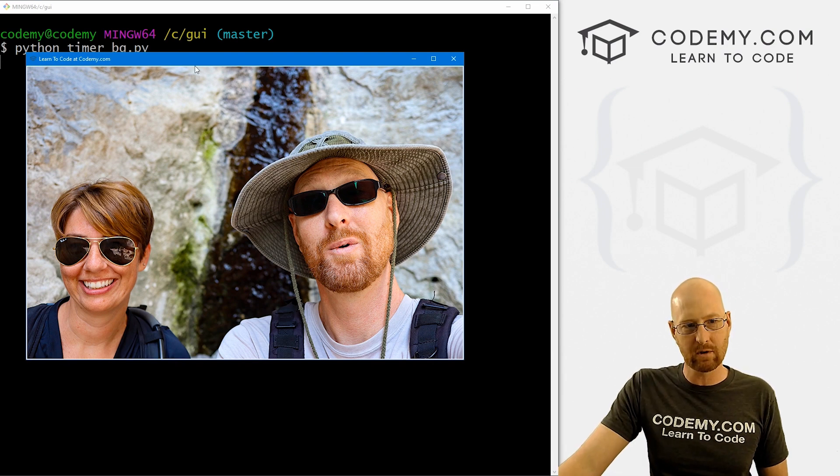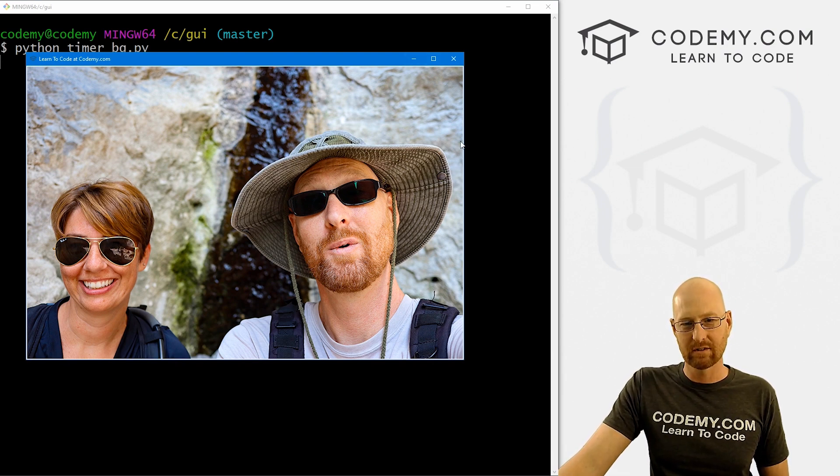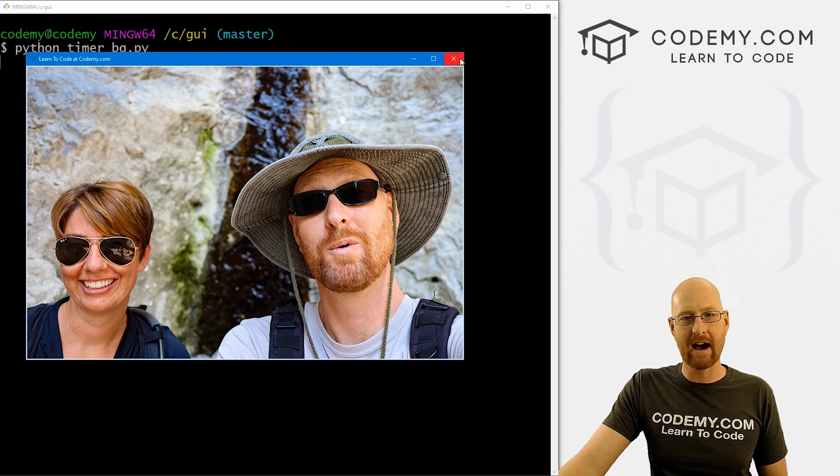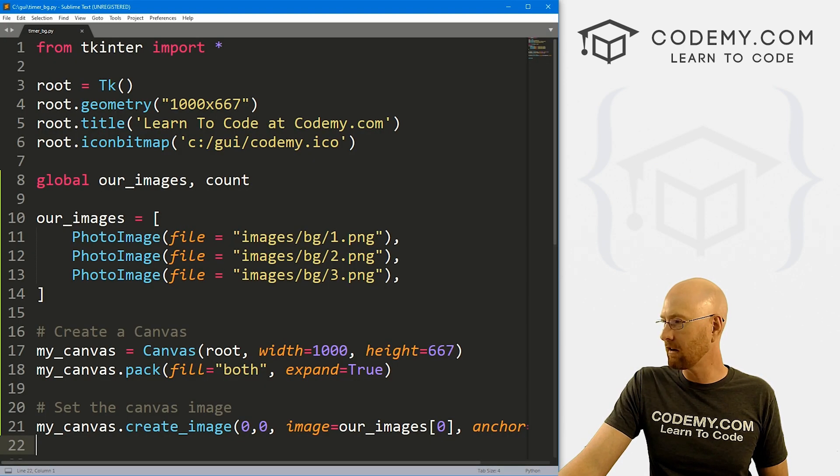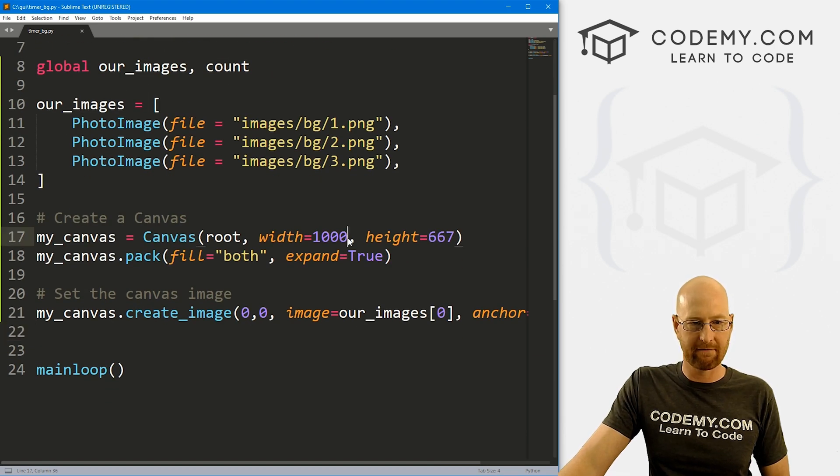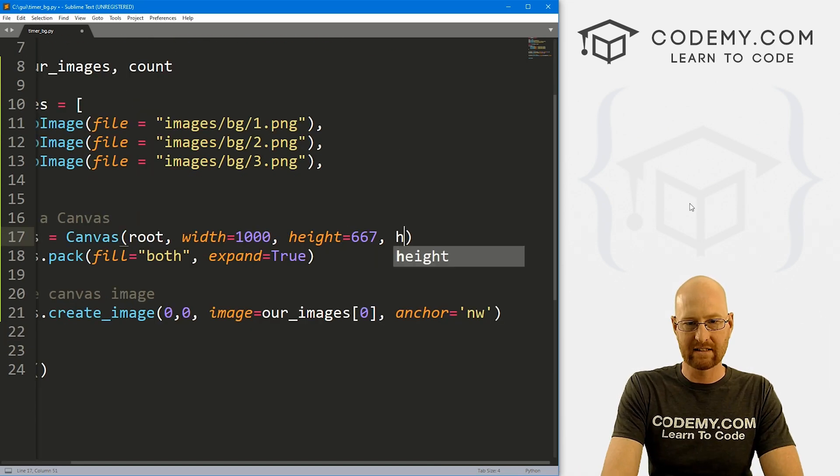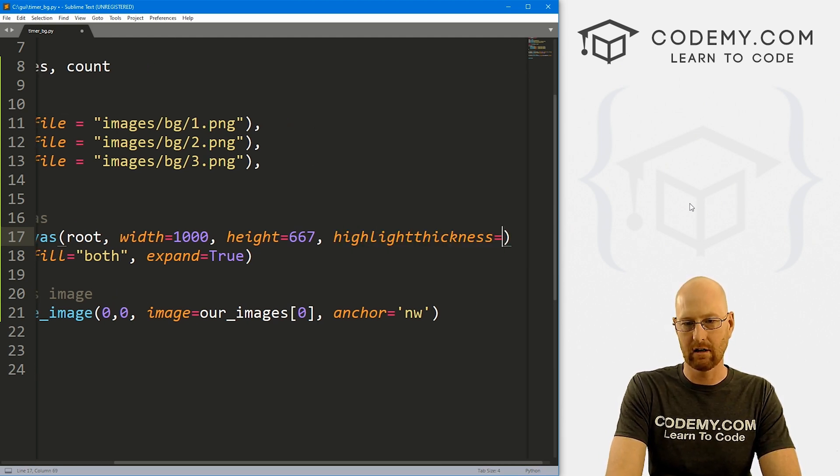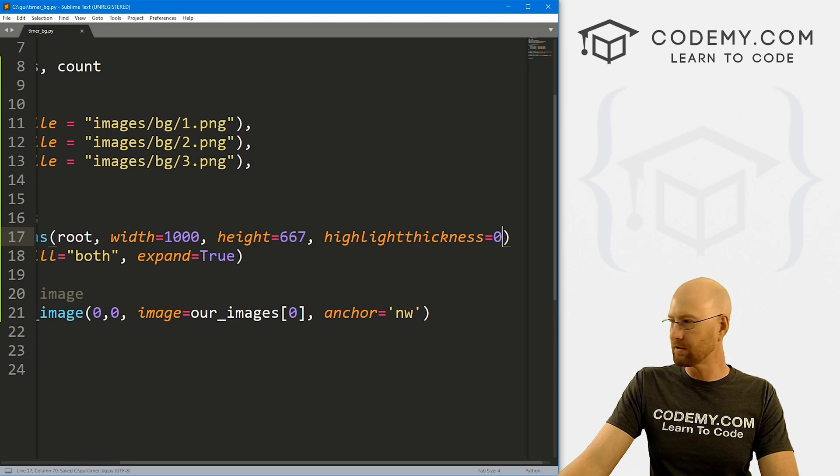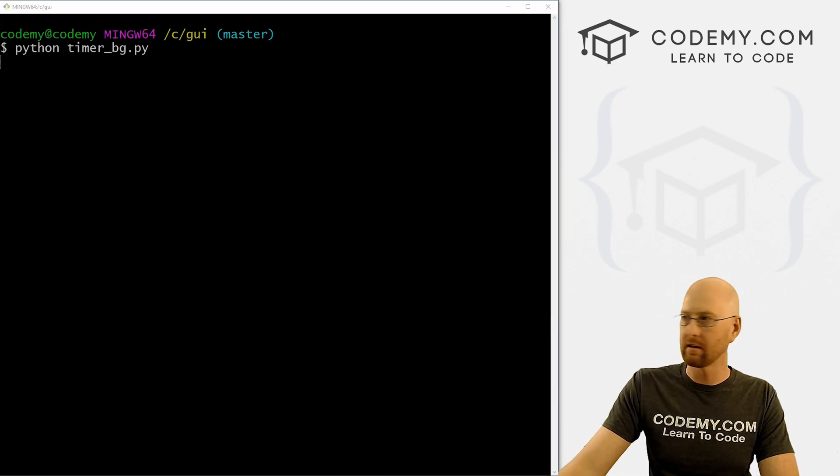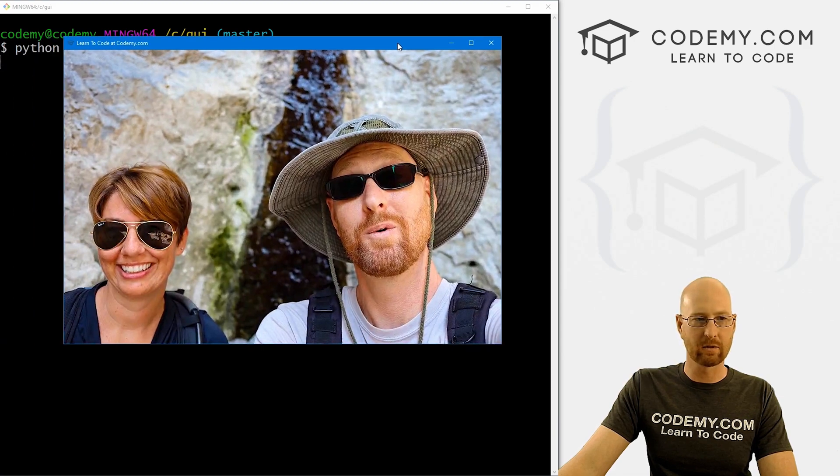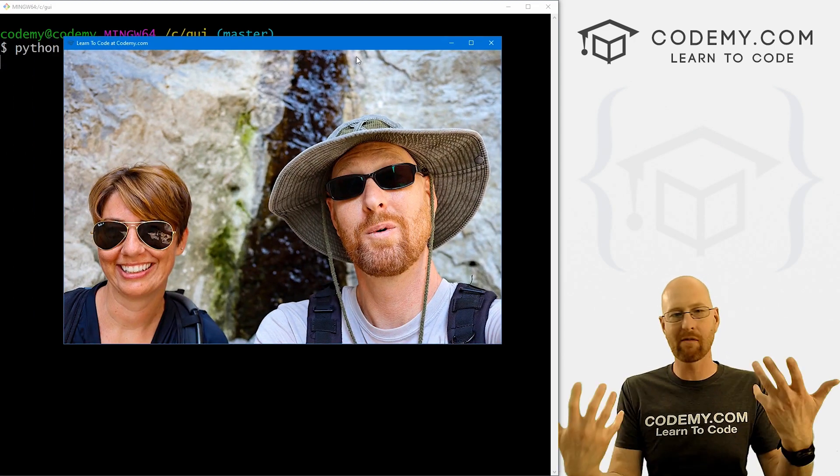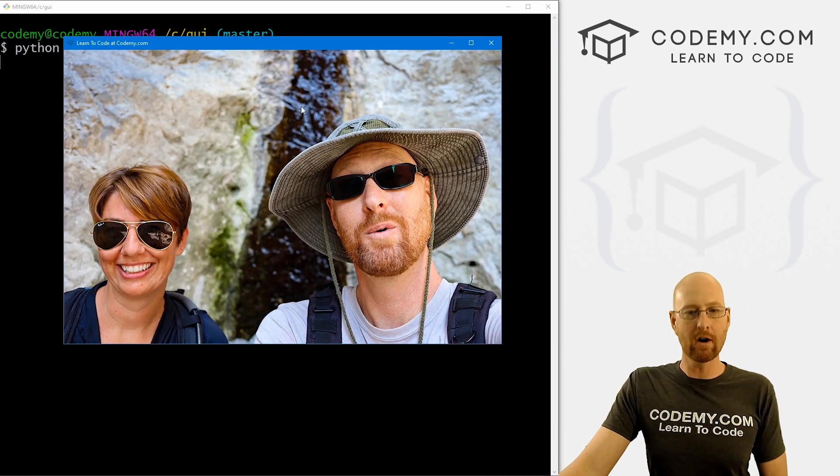This is timer_bg.py. So let's head back over to our terminal in our C slash GUI directory. And let's run Python timer_bg.py. And when we do boom, we get this app. It's got this first image as the background. Very cool. Now you'll notice there's sort of a white bar, sort of like a border around this thing. You may want that you may not. We can get rid of it by heading back over to code really quickly.